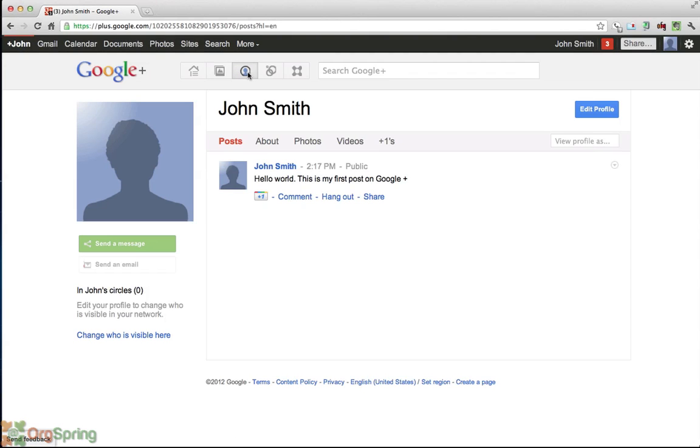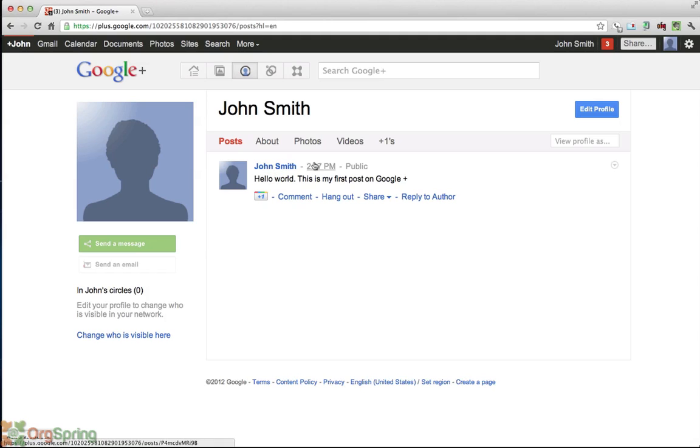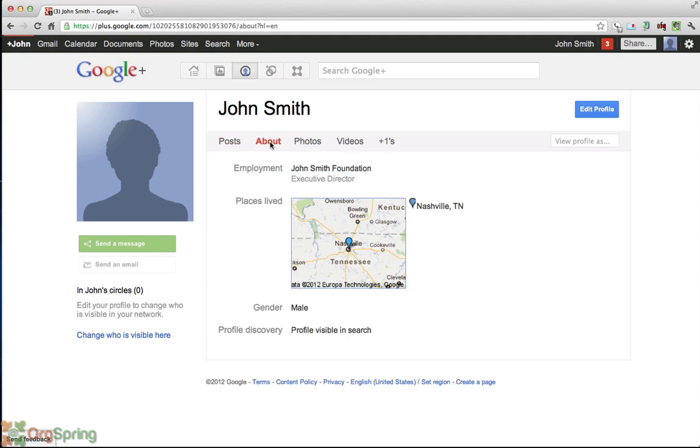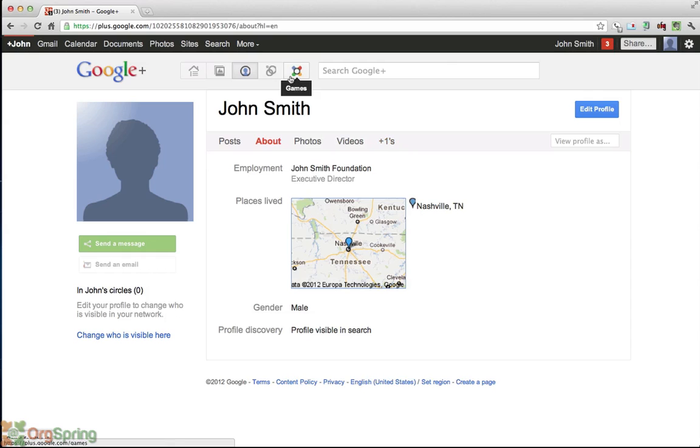You click on this middle button. It's a picture of a head with a circle around it and this is your actual profile. So people out there in Google space, Google Plus space will see this page when they look for your name. They see your posts. They can click about you to get information. This is the information we plugged in earlier. They can look at your photos, your videos and anything that you've plus one that you've set to be public.